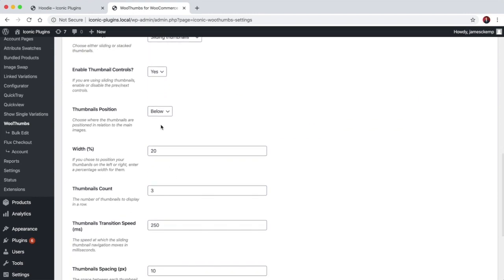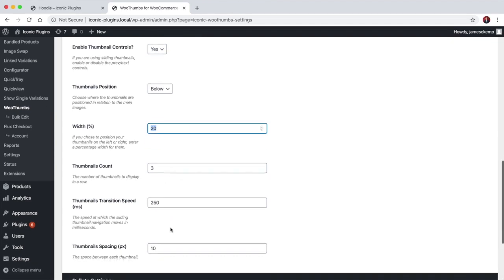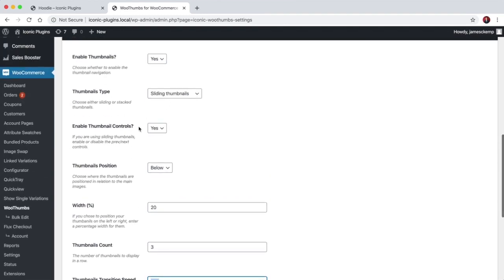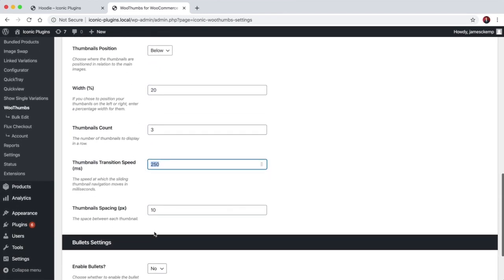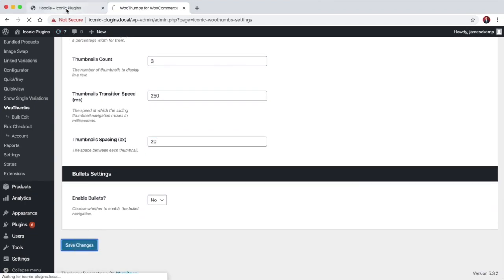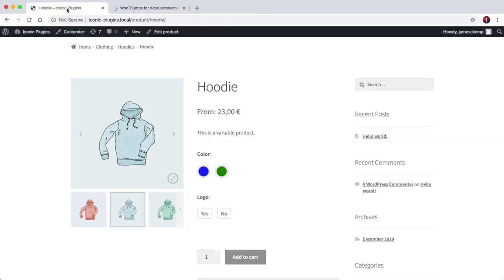If your thumbnails are set to be on the left or the right, you can choose how much space they take up. So by default it takes up 20% of the image area. You can choose the transition speed if you're using sliding thumbnails, and you can also space the thumbnails out or tuck them in so they're right up next to each other.